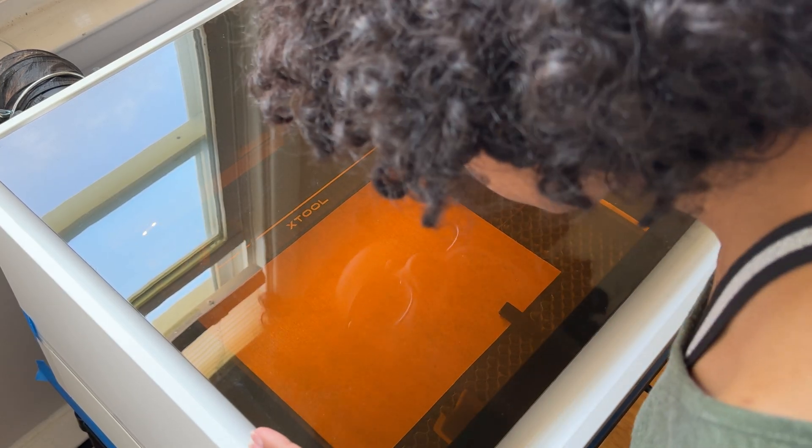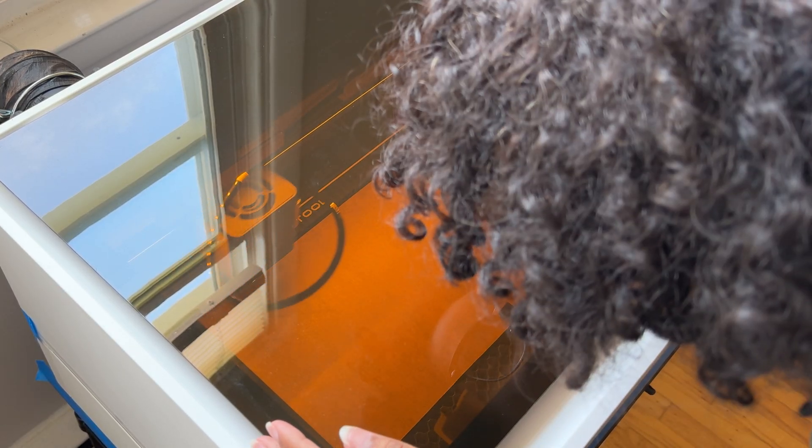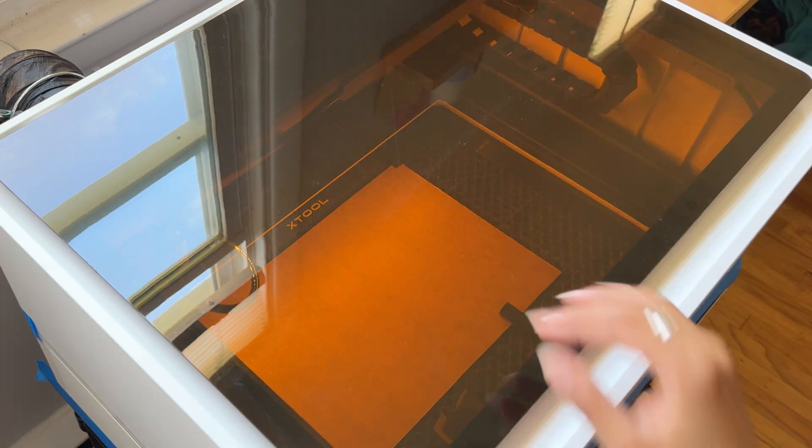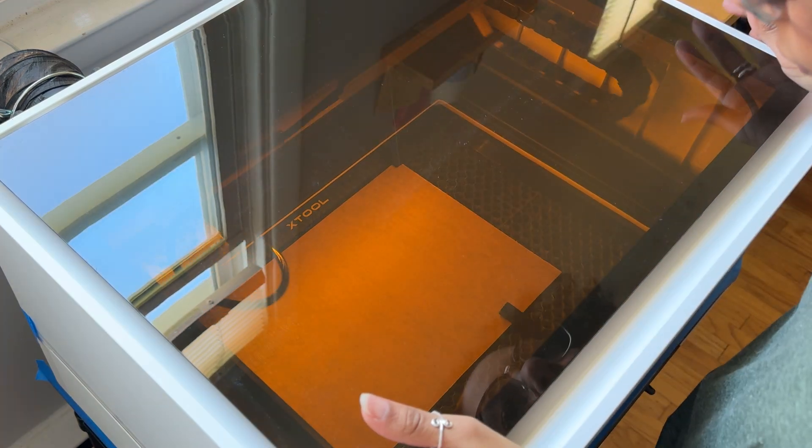Once the framing was done, the Xtool started engraving. Then it moved on to the cuts and this honestly took a little bit of time.